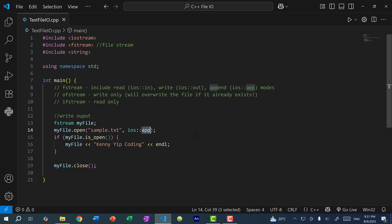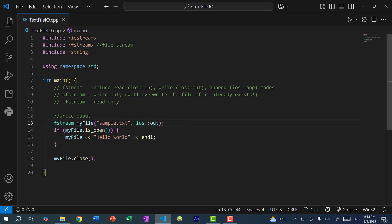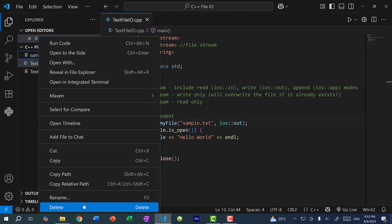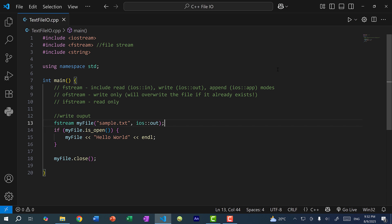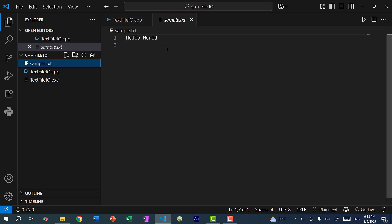Now let's say I'm just writing to a new file, so I'm going to change this to out and change the content back to hello world. Actually, what I can do is put this in the constructor — so when we create the myfile variable, we can pass in the parameters directly, so we don't have to call open. So I'm going to right click and delete the existing file. The text file is no longer here. Now let's save and run the program, check the file, and now you can see we have the file and it says hello world.